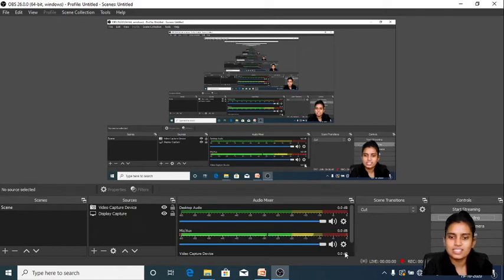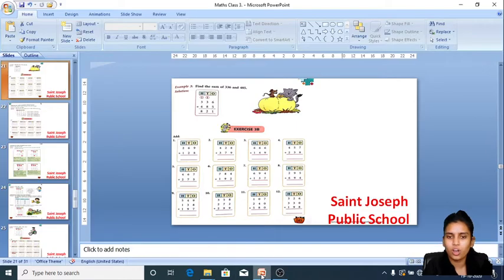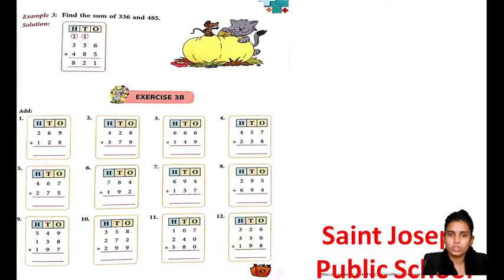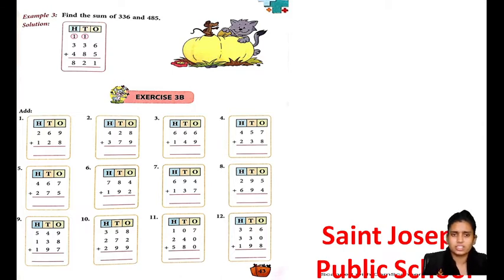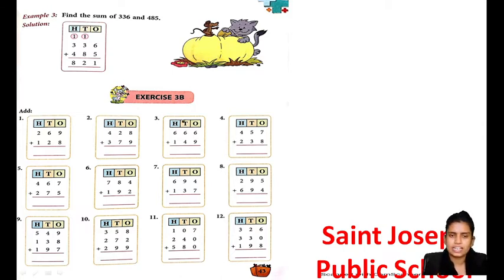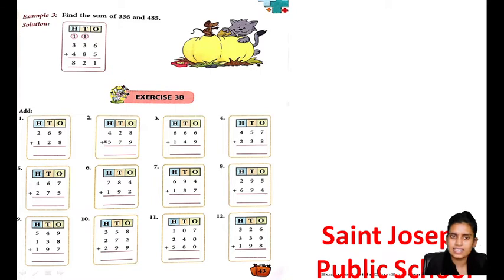Good morning, lovely faces. I hope you will be fine at your home and you are doing continuous study. Today we are doing addition exercise 3B. Take out your books. In this class, we will discuss exercise 3B in addition.